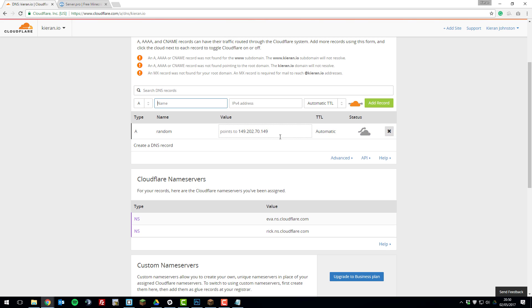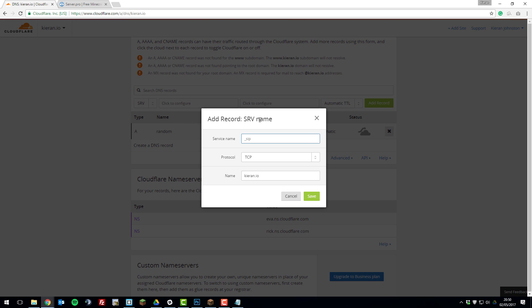So now that we've added that we can go back to this box here and select SRV record. So once we've added that we can go ahead here and enter underscore Minecraft. Then for the protocol we're going to select TCP.